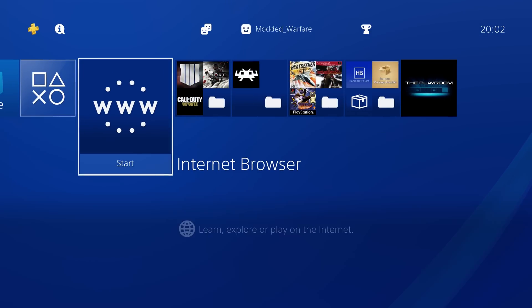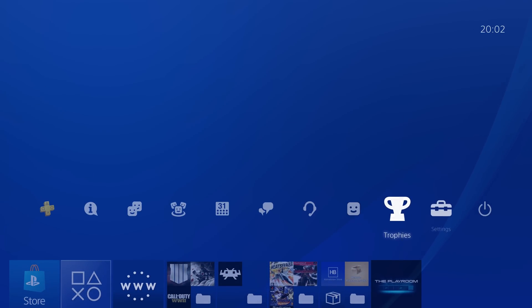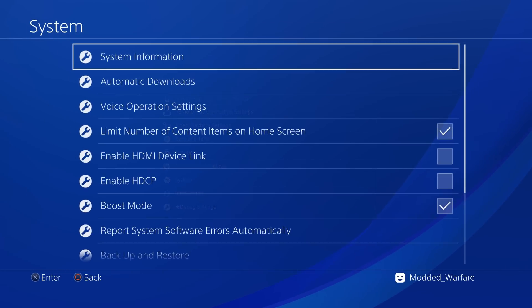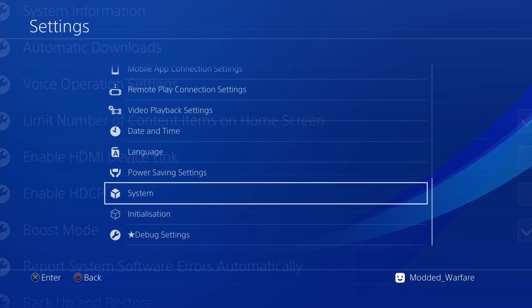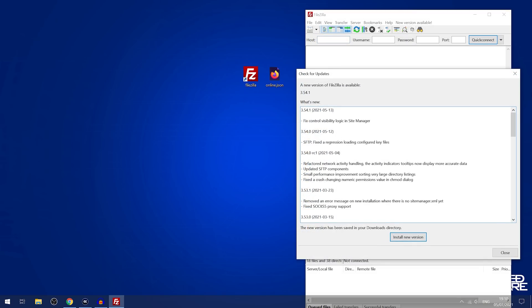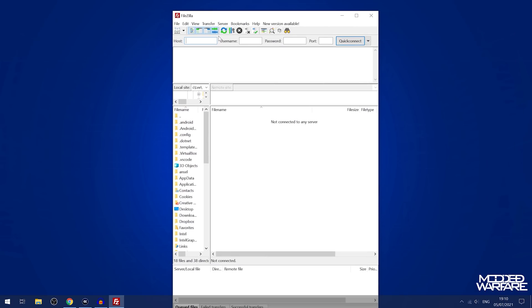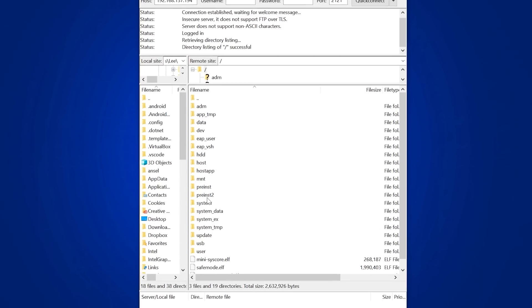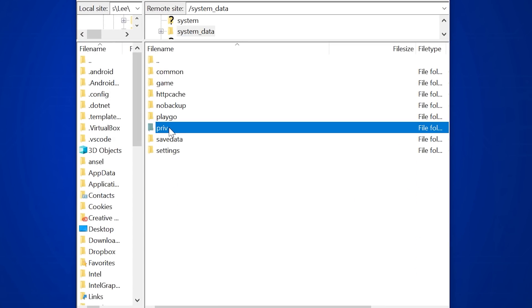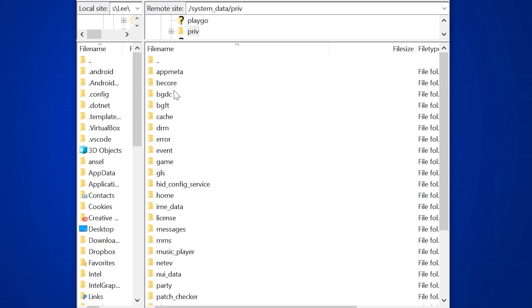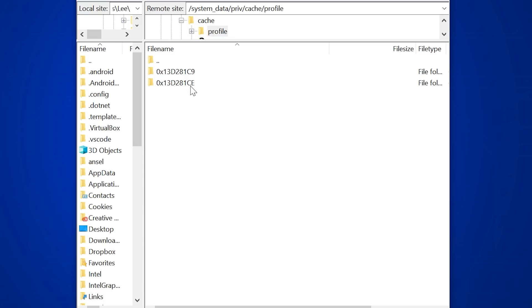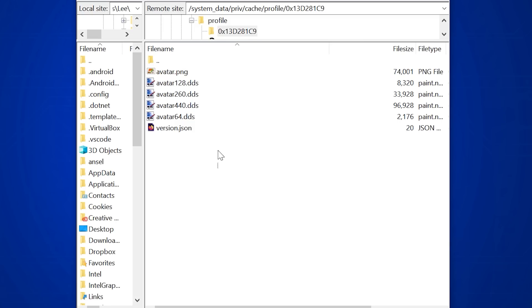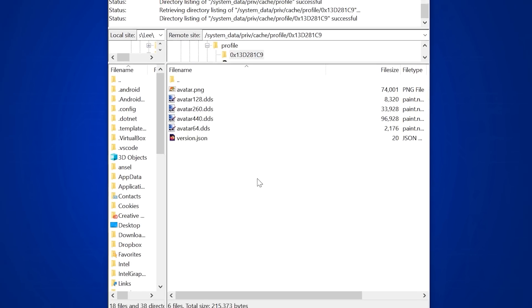Close the internet browser. As I mentioned, in my case my avatar picture has disappeared, so let me show you how to fix that. Go to Settings > System > System Information to get your IP address. Then, with GoldHen running — which has an FTP server built in — switch back to your computer and run an FTP client like FileZilla or WinSCP. Type in your PS4's IP address and port 2121, connect, then navigate to system_data > PRIV > cache > profile and your profiles will show up.